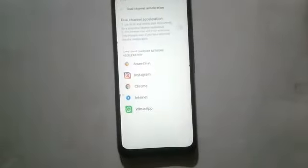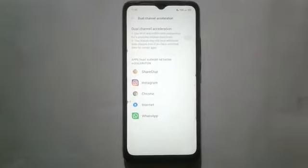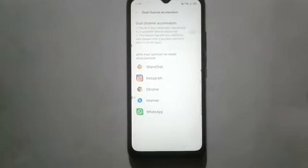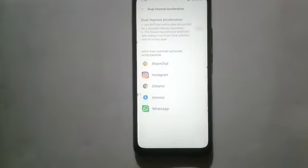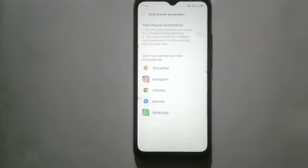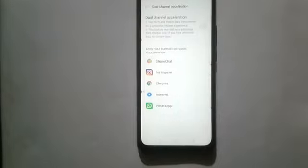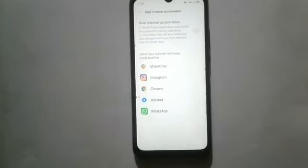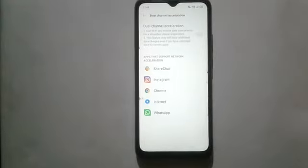Here you will see it is on — first turn it off. This means that this feature may still incur additional data charges even if you have unlimited data for certain apps, as it uses Wi-Fi and mobile data concurrently.